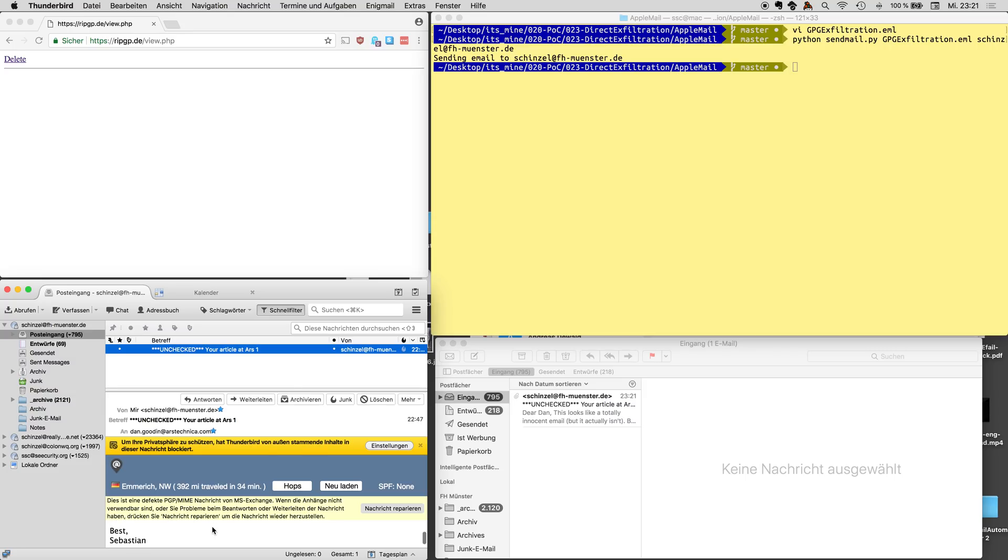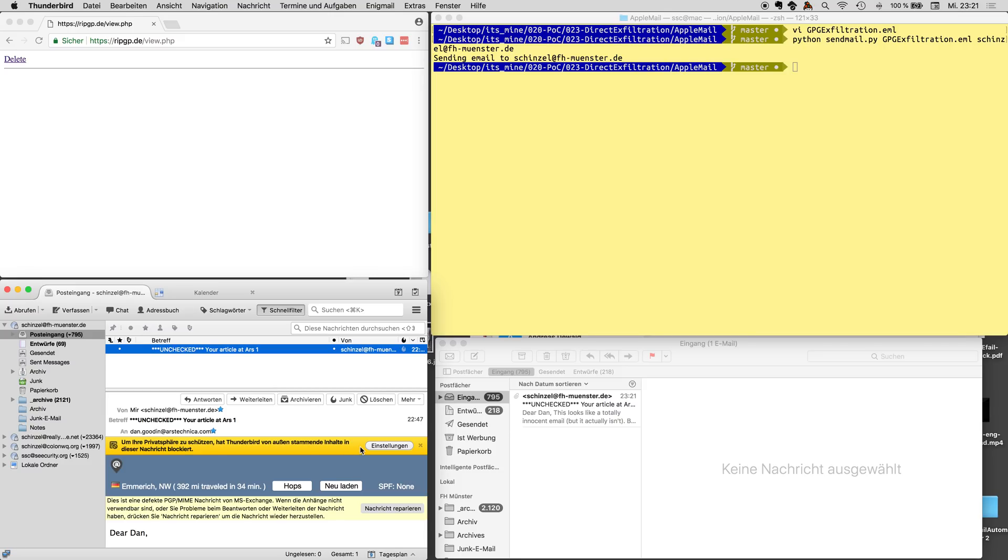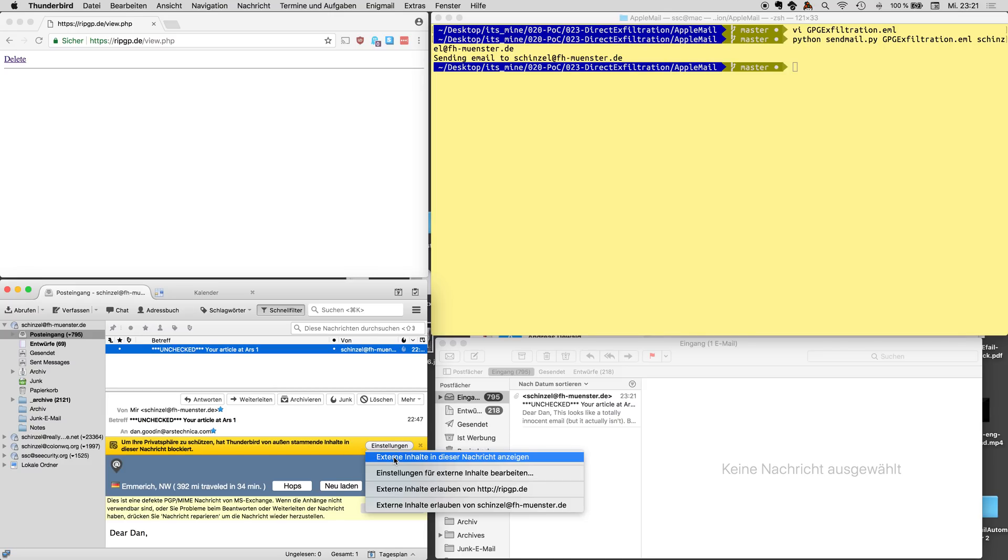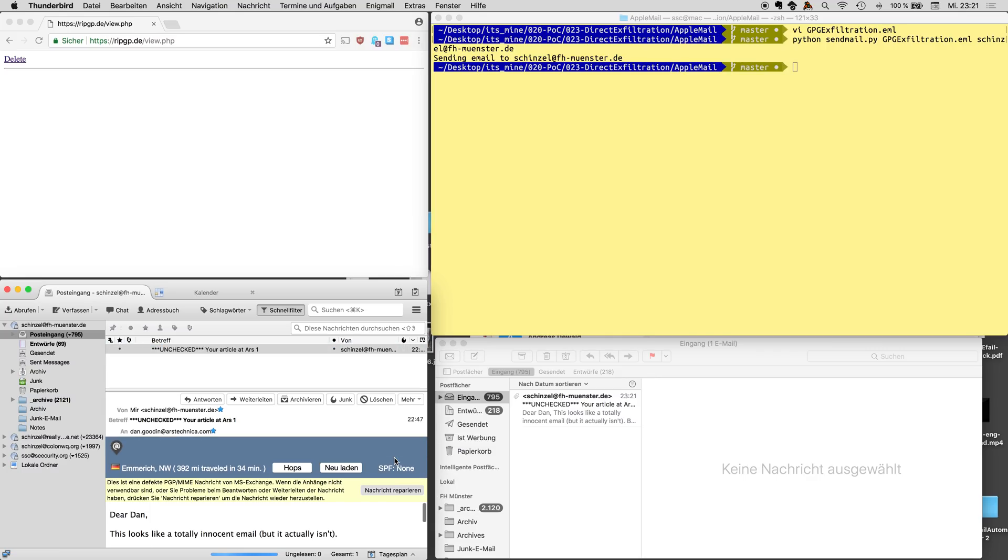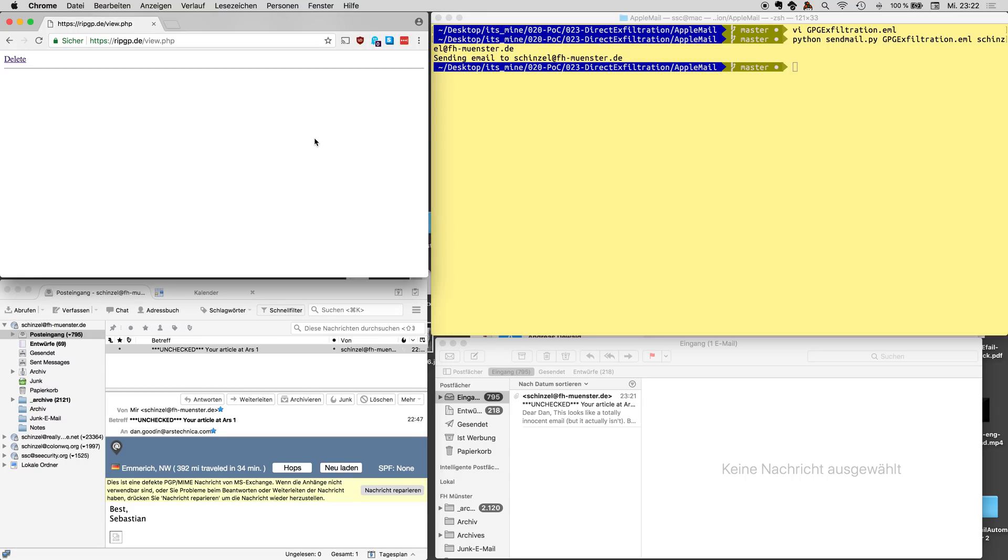And here we see the benign email, dear Dan, right? So that's the plaintext part, that's the plaintext email part and here it tells me that there is this external content here and we say okay please load this external content. Okay now the email looks pretty much the same only that we get this tiny little picture down here.